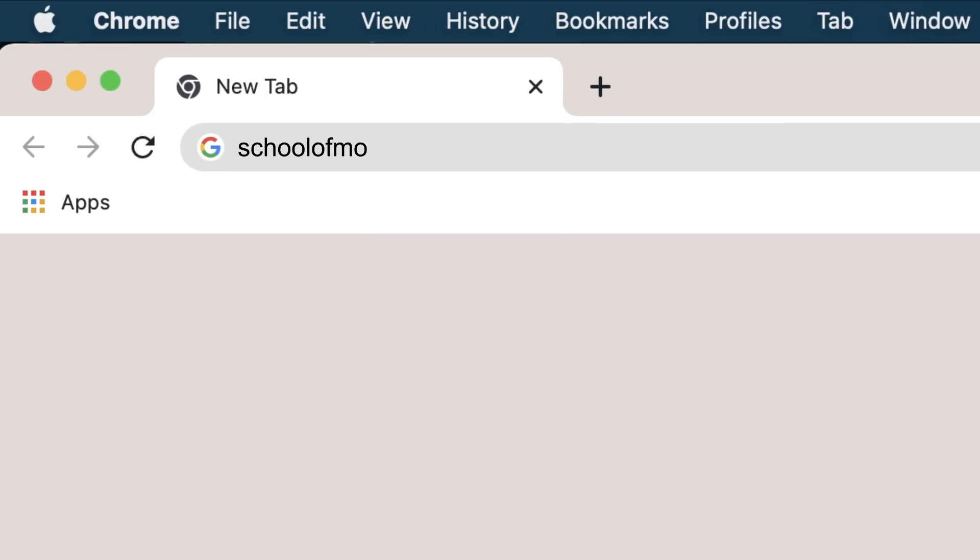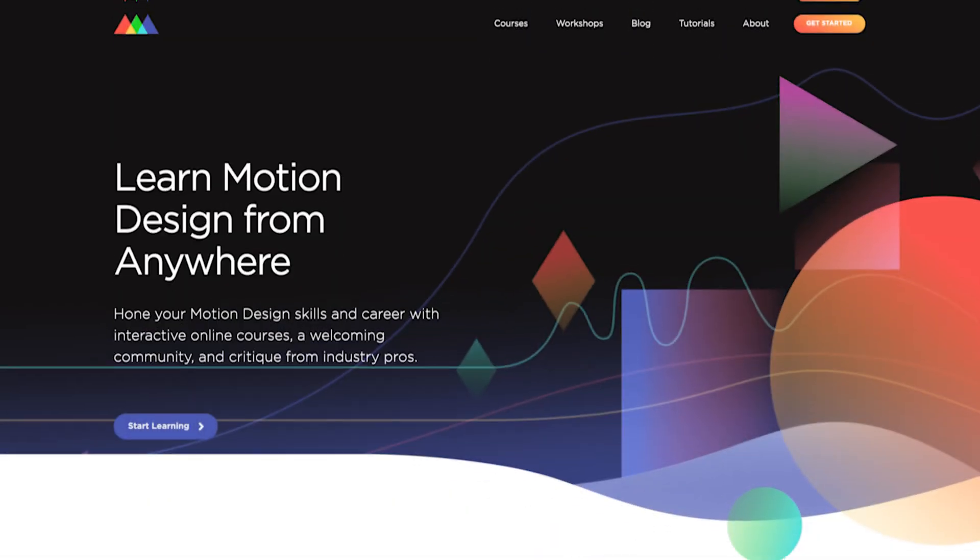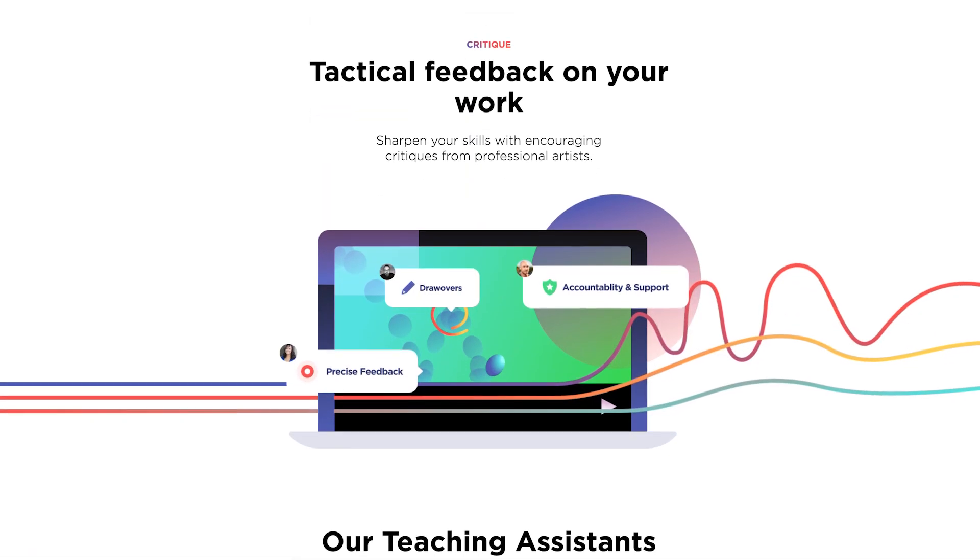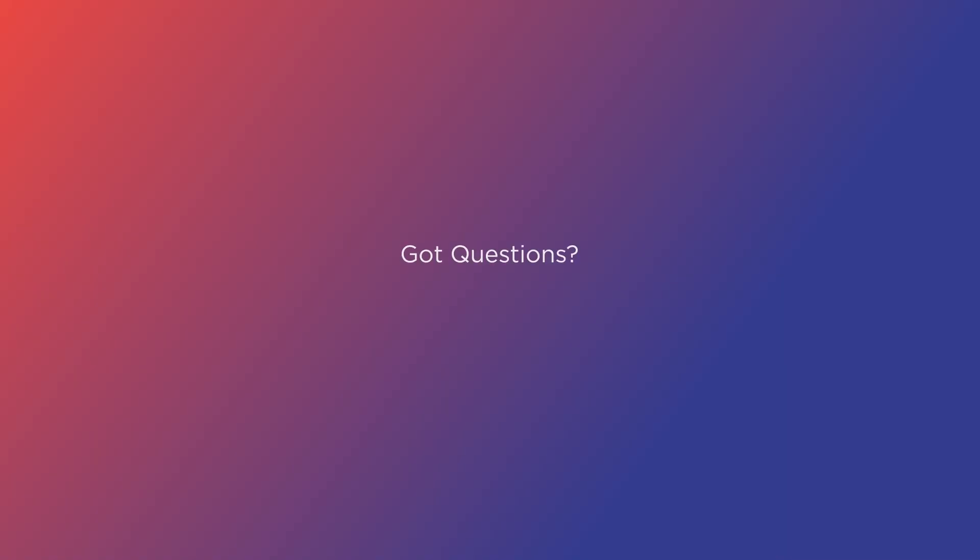If you're interested in learning more about design and animation, head on over to schoolofmotion.com to learn more about our courses. If you have any questions or are interested, be sure to reach out to the team. Thanks for watching everybody, take care.